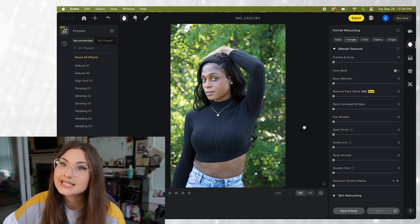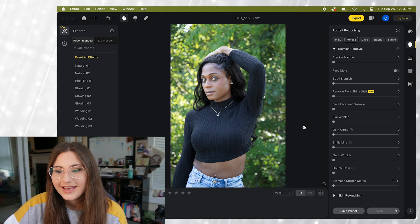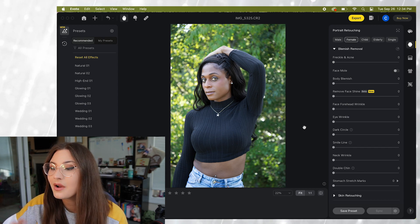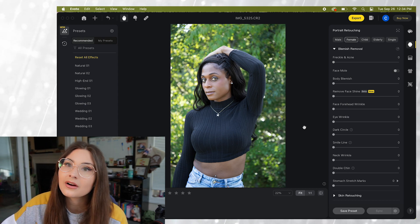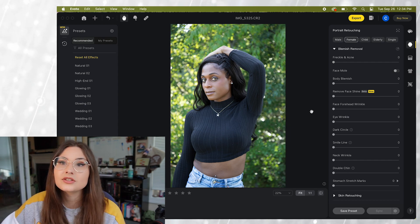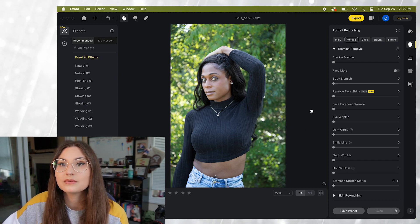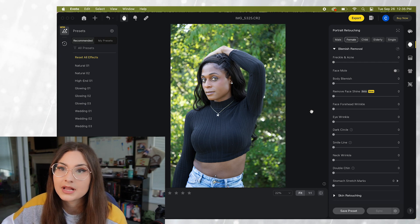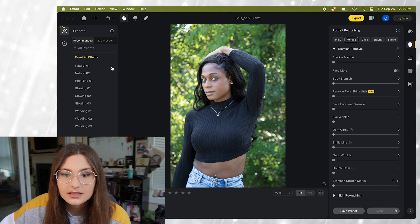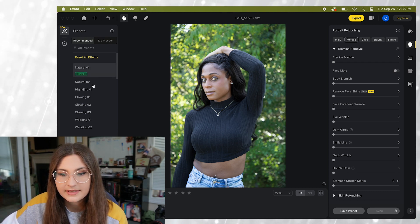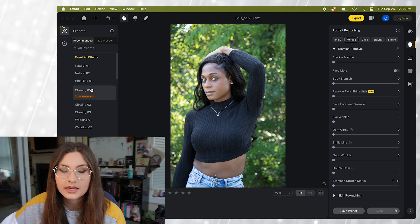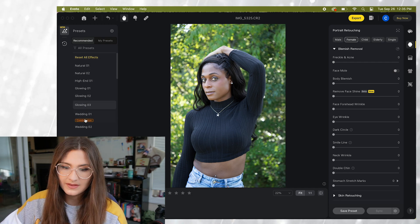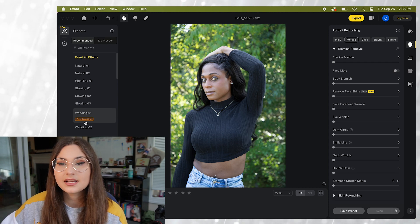So we're going to take a look at our first beautiful model and we're going to see what types of features in Evoto are going to work well for her photos. So just a few of the basics when it comes to working within the platform. On the left hand side you're going to see presets and you can use these on any of your photos and these are just recommended built-in presets.